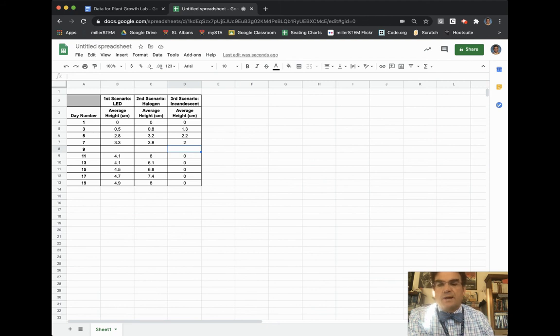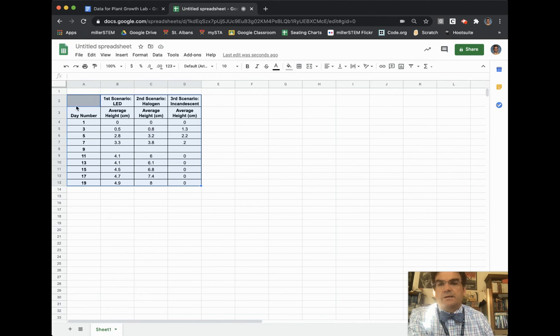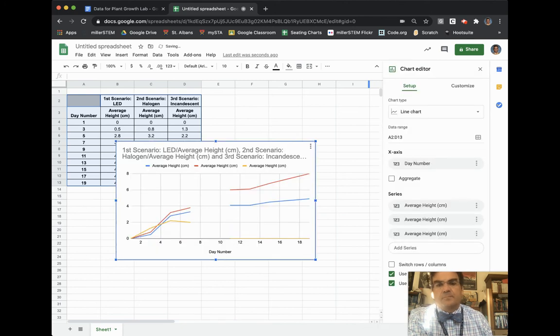To create my graph, I need to highlight the entire data table. And then over here on the right, there is a little box that looks kind of like a graph and it says Insert Charts. So I'm going to choose that.